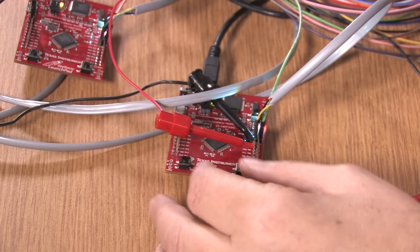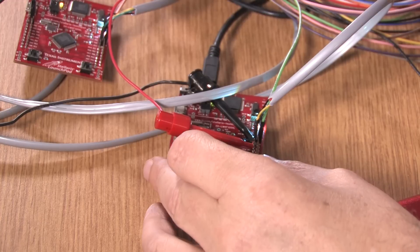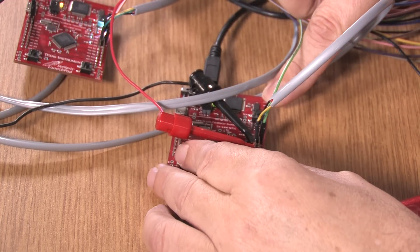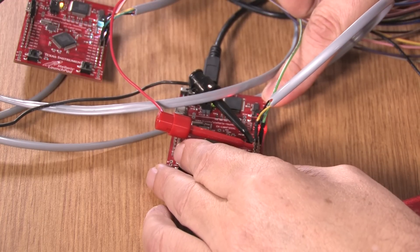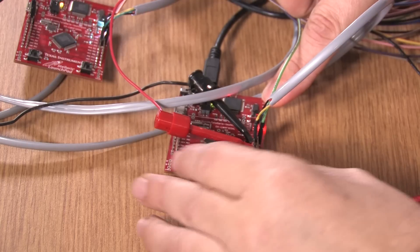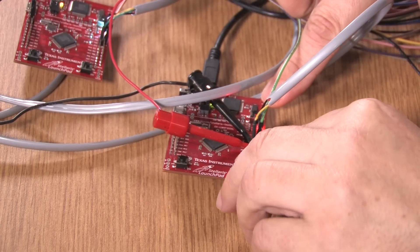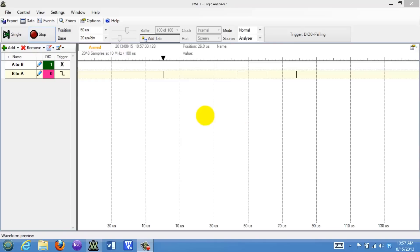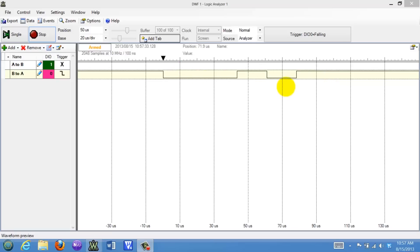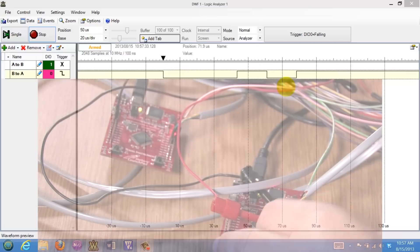What we're going to see is that if I select a pattern — like if I want to send the color red — I will then push the send button. And over here on the logic analyzer, we see that this is the UART pattern which was sent from B to A.